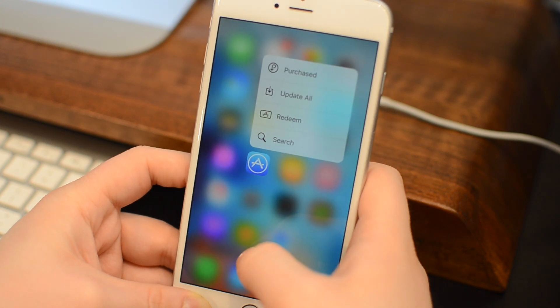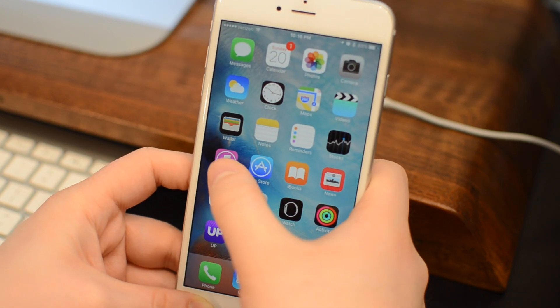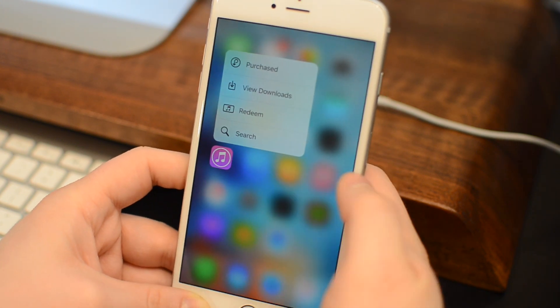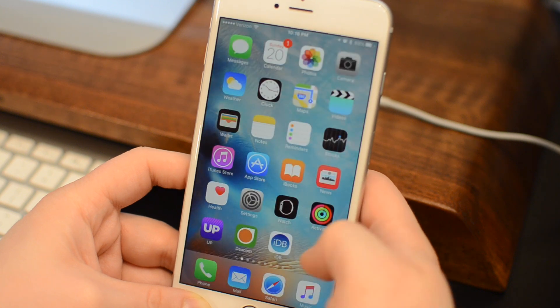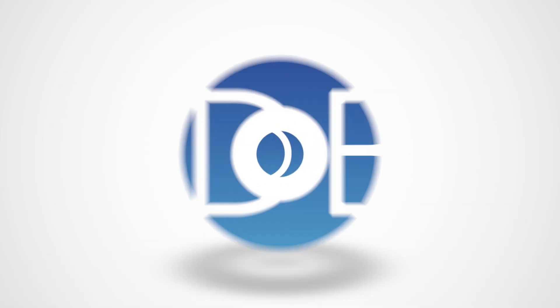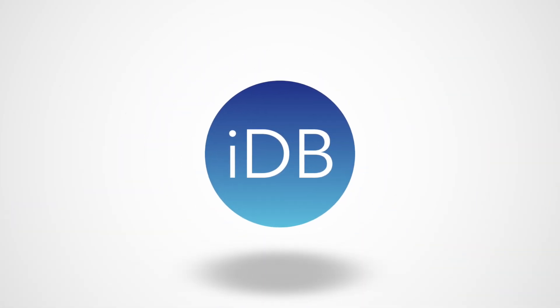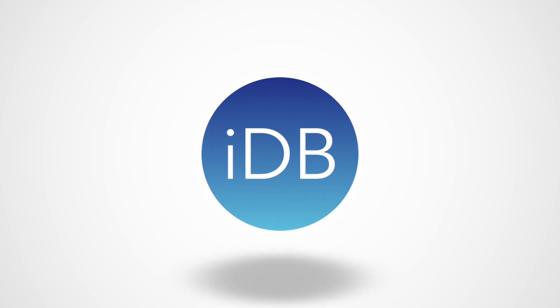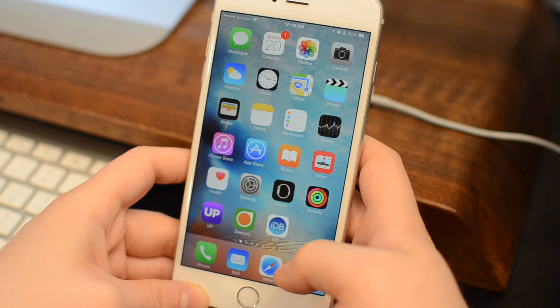Today we are going to run through all the new features in the massive iOS 9.3 update recently released for iPhone and iPad. This is Andrew here from iDownload Blog.